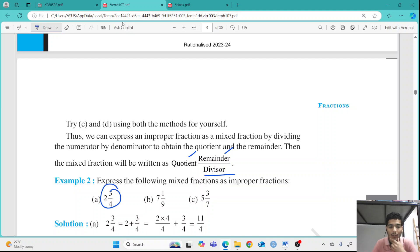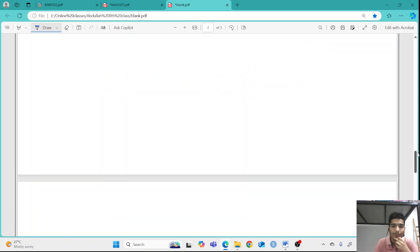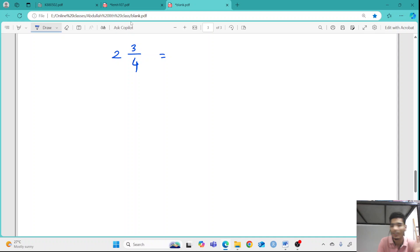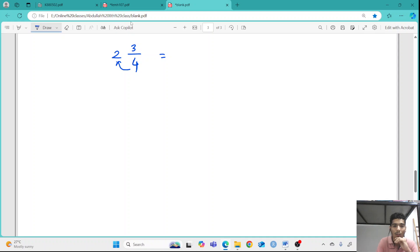Now, if we want to convert a mixed fraction into an improper fraction, take the example 2 and 3 by 4. You multiply the denominator by the whole number: 4 times 2 is 8. Then you add the numerator: 8 plus 3 is 11. So it can be written as 11 by 4. That is how you convert any mixed fraction into an improper fraction.